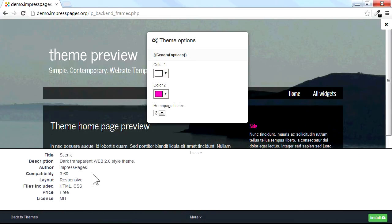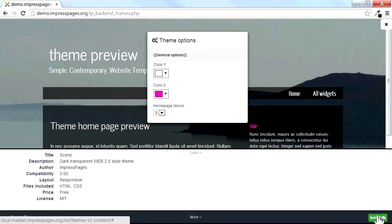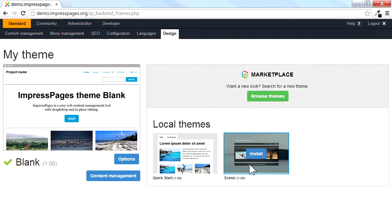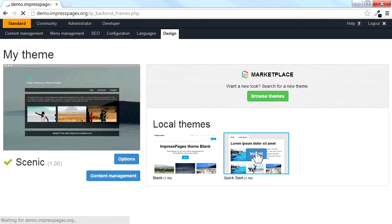Now let's click the Install button. Our theme appears in the website's local theme list. Click the Install button to make your theme active.